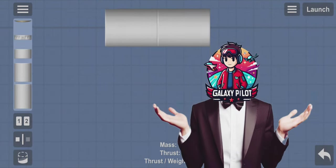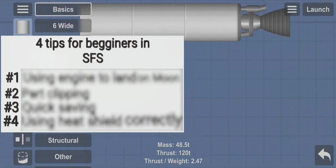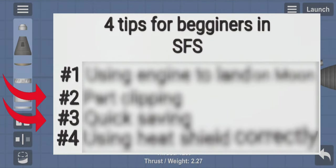Are you a beginner in SFS? Here are some tips for you guys. And watch till the end because the second and third ones are the most important.